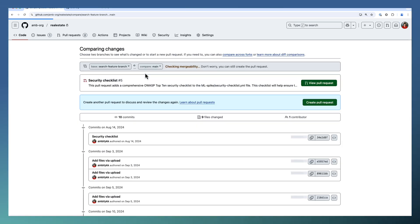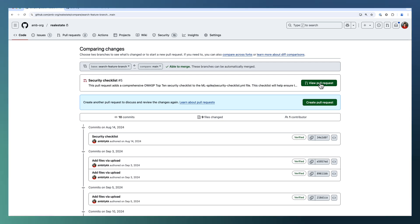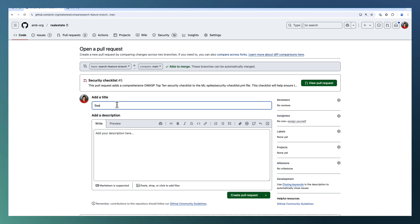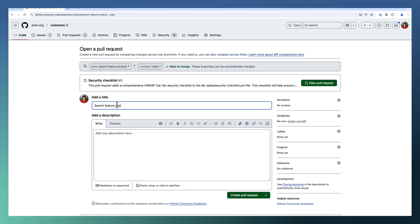There are 10 commits here. Either I can view the existing PR or go for creating a new PR. This is a search feature implementation. Let me give a proper title: Search feature implementation.